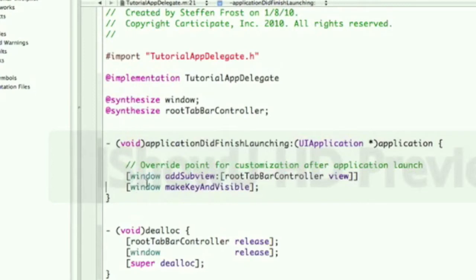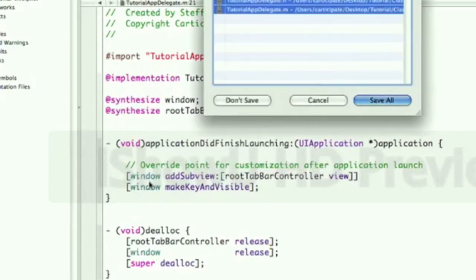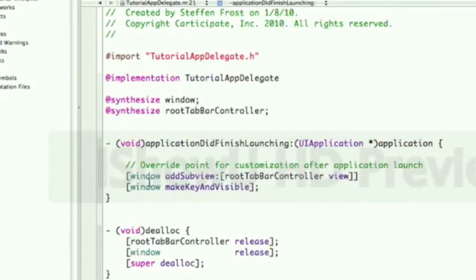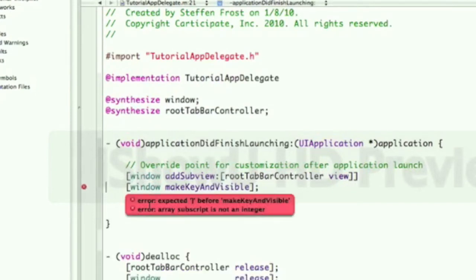But again, you might have different opinions about it. All right, so what we're going to do is build this, command B, and we have two errors. Oh, semicolon, yeah.